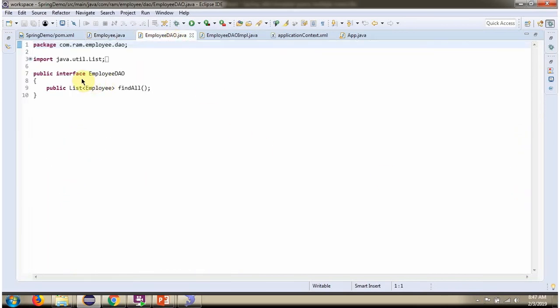Here I have defined the interface employee DAO. It has one abstract method, findAll.